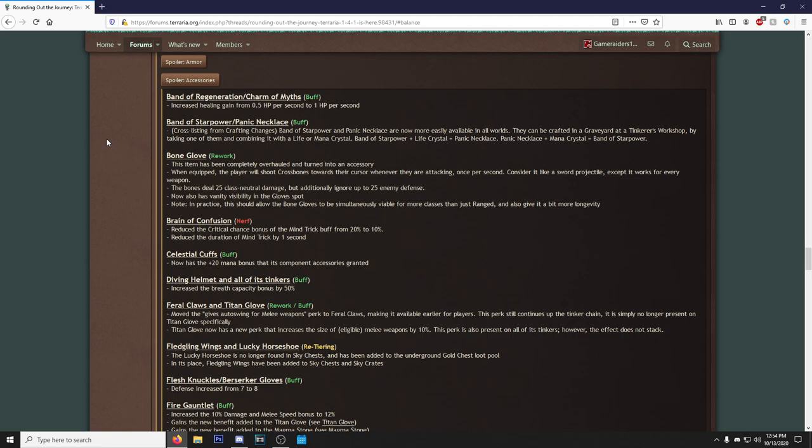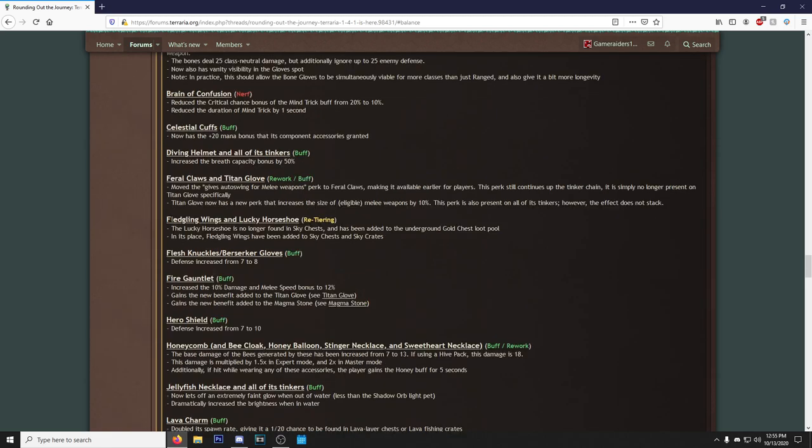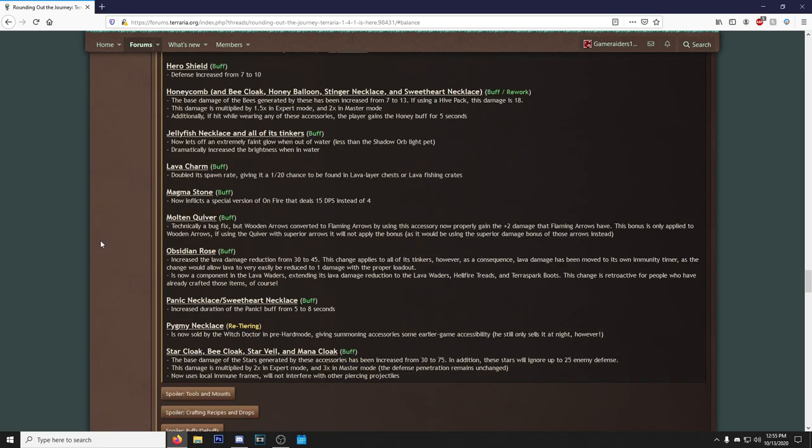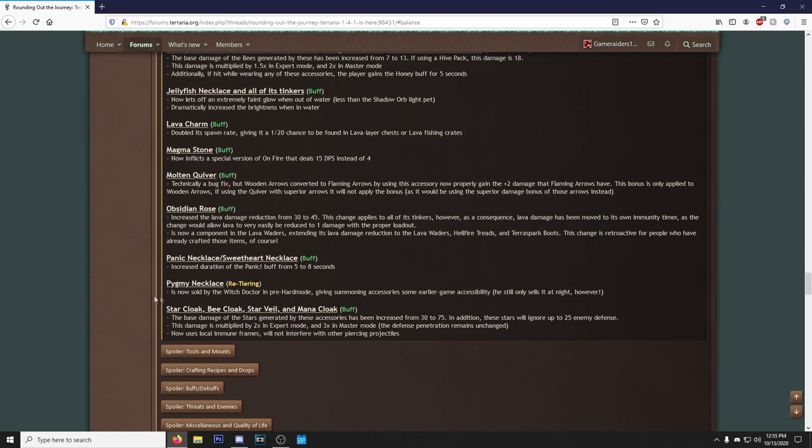When equipped, the player will shoot crossbones towards their cursor whenever they're attacking once per second. Consider it like a sword projectile, except it works for every weapon. I'm interested how it works for summoner. Do you just shoot it out when your summoner is attacking? I'm assuming. The bone deals 25 class-neutral damage but additionally ignores 25% enemy defense. Now also has vanity visibility in the glove slot. Note: in practice it should allow the Bone Glove to be simultaneously viable for more classes than just ranged, also give it a bit more longevity. That's what we like to see, because the Bone Glove is damn near useless even as a thrower. This is the one thing I wanted to see: Fledgling Wings and Lucky Horseshoe.